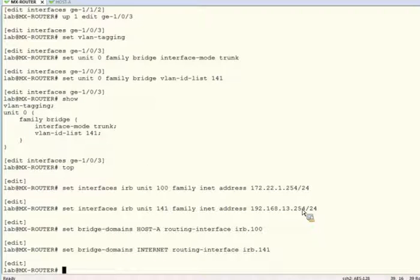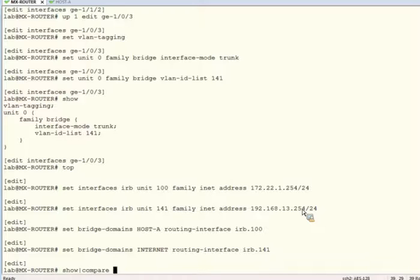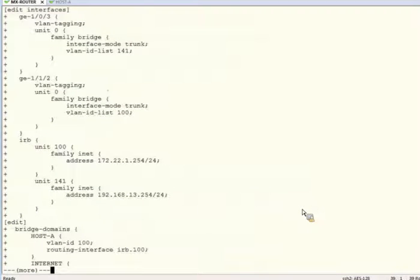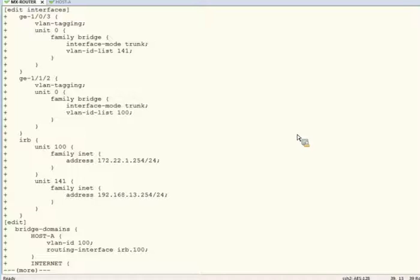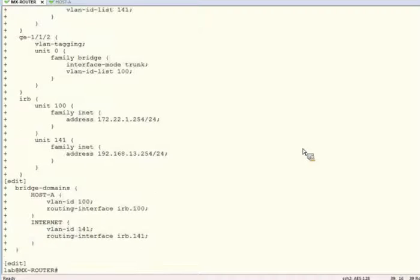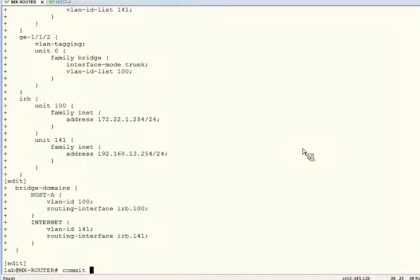Now, let's have a look at our new config. We can see the interfaces. Both physical and IRB are appropriately configured. And so are the bridge domains. Now, we'll commit and quit.